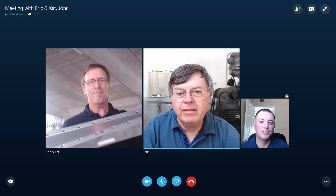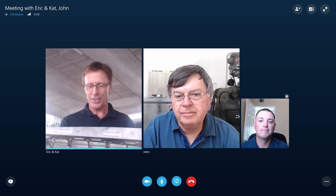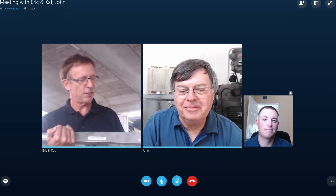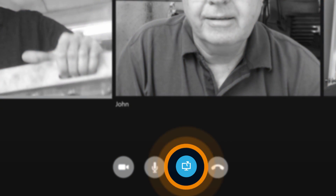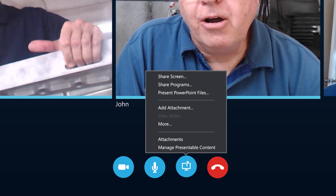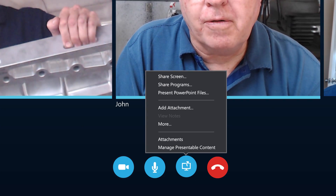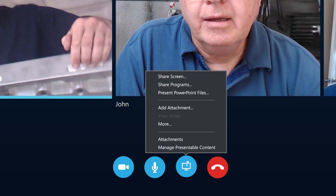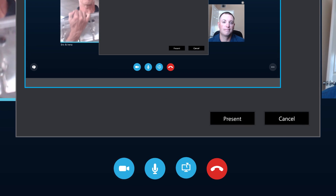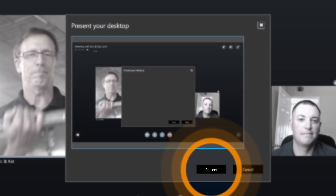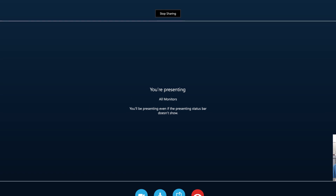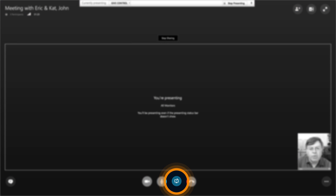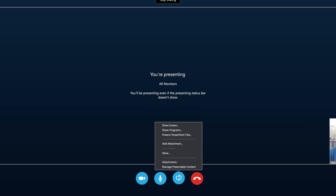Sharing your screen makes it easier to show work and make decisions as a team. Click on the Share button at the bottom of the screen — that'll open up your sharing tools. Then click on Share Screen. Now you're sharing your desktop with your team. You can use the other sharing tools to present a PowerPoint slideshow or use the online whiteboard.